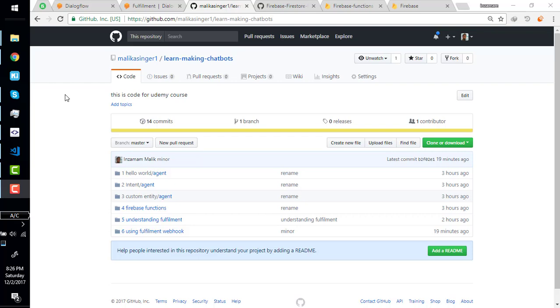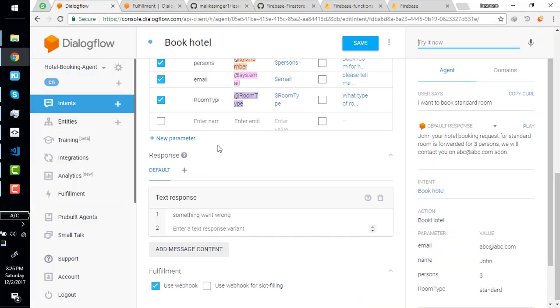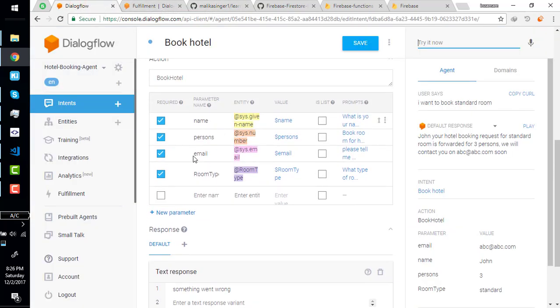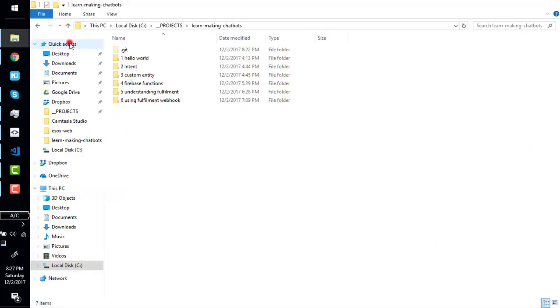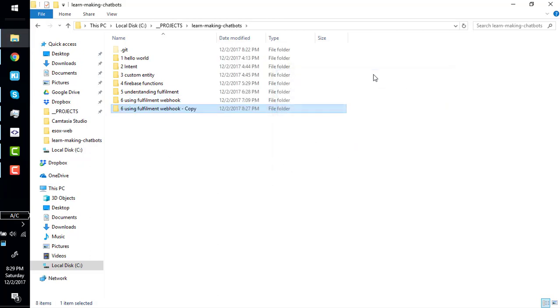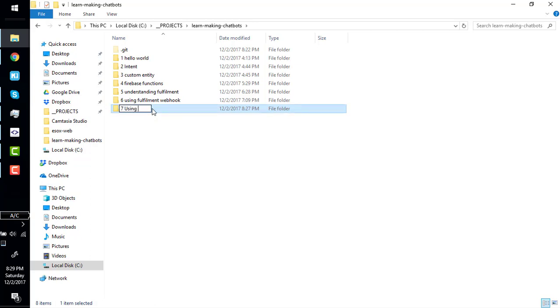Hello everyone, in the last video we learned how to use Firebase functions as a fulfillment webhook. In this video we're going to learn how to save data in a database. So to start, I'll copy the last code. We're going to rename it to using database and fulfillment webhook.